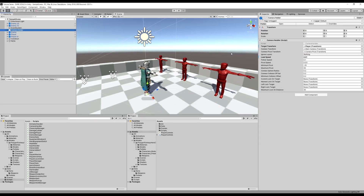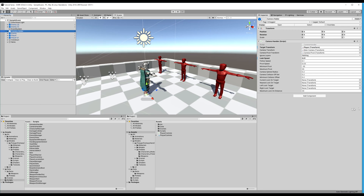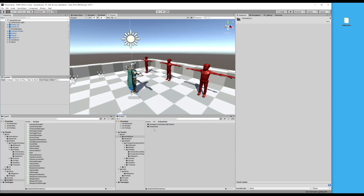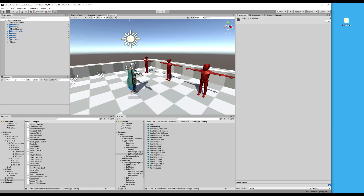Hello guys and welcome back. We are going to conclude our lock-on system in this video. The first thing we're going to do is make our player strafe when we're locked on and make our player turn towards the target we are locked onto. I went ahead and added these animations into my locomotion — running and strafing — I have a whole bunch of these: strafe left, strafe right, etc.